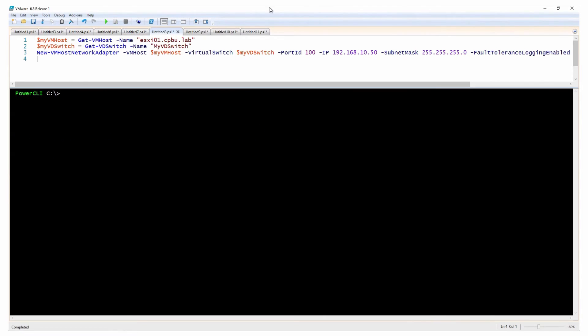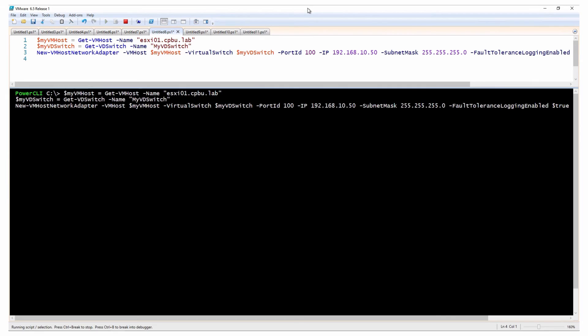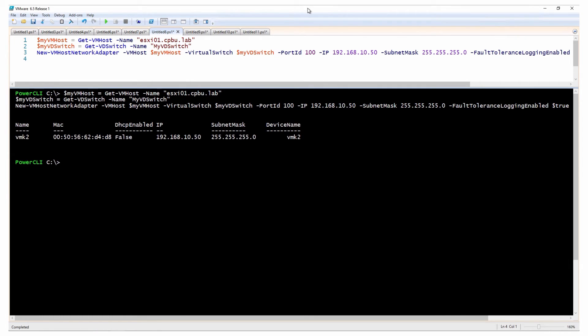This example creates a new VMkernel network adapter, connects it to a specified port on the myVDS vSphere distributed switch, and enables fault tolerance logging.